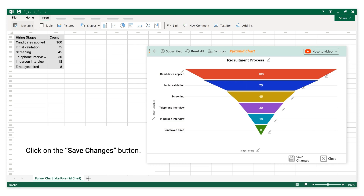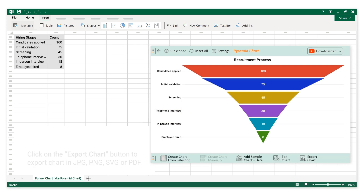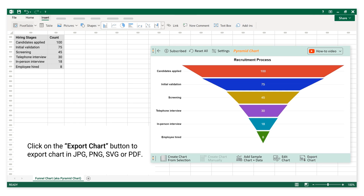Click on the Save Changes button. Click on the Export Chart button to export the chart in JPG, PNG, SVG, or PDF format.